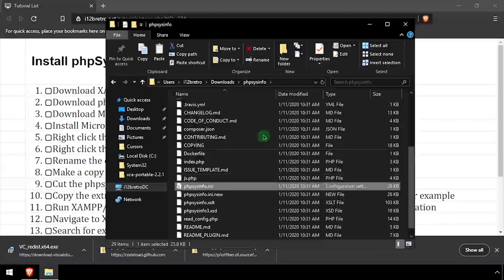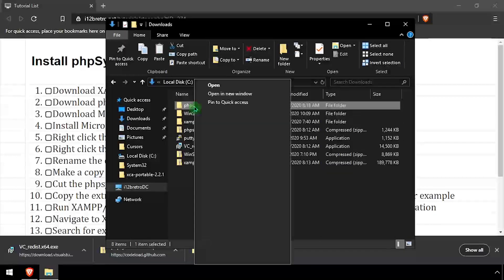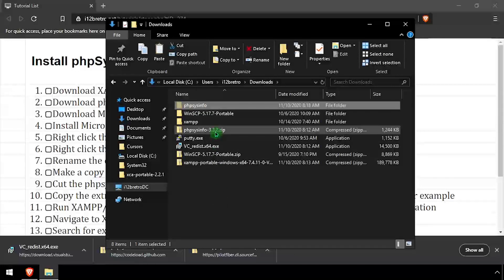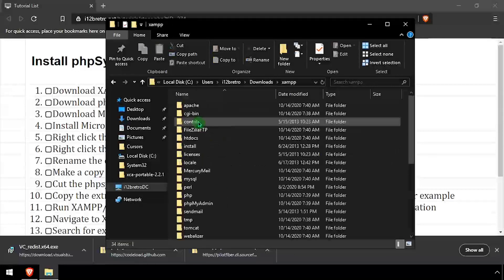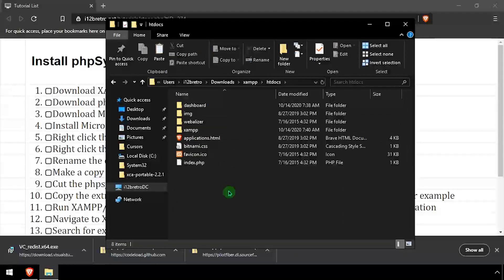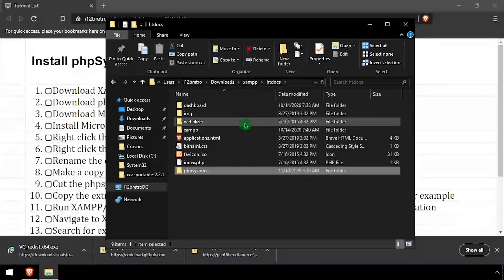Navigate up one directory, then cut the phpsysinfo folder and navigate into the xampp htdocs directory. Then paste the phpsysinfo folder from the clipboard.